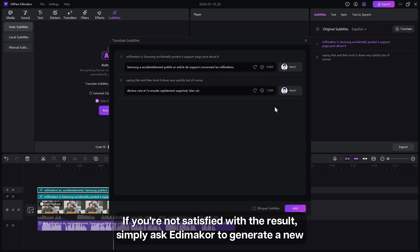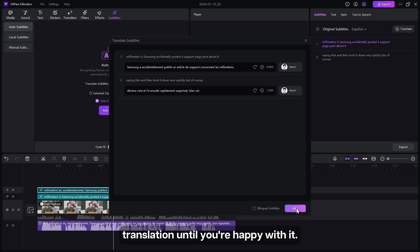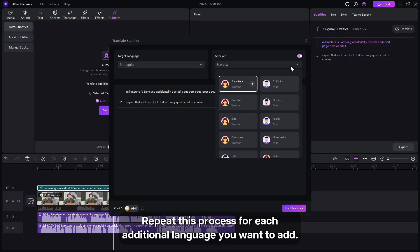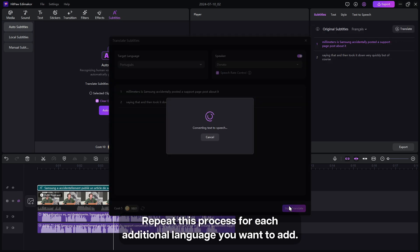If you're not satisfied with the result, simply ask Edimaker to generate a new translation until you are happy with it. Repeat this process for each additional language you want to add.